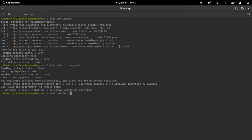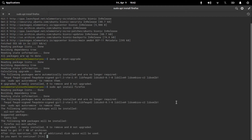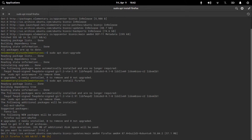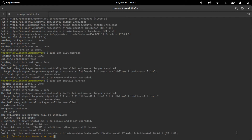Type sudo apt install firefox, then hit Enter, press Y, and this is going to take some time for the installation.